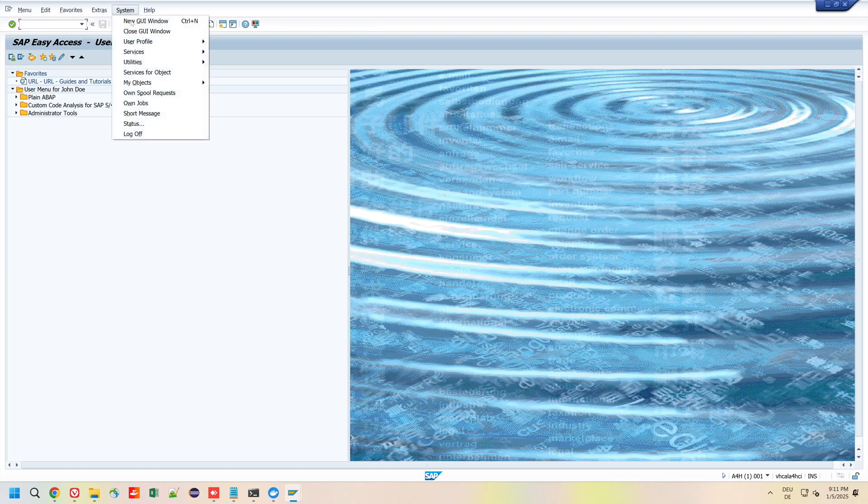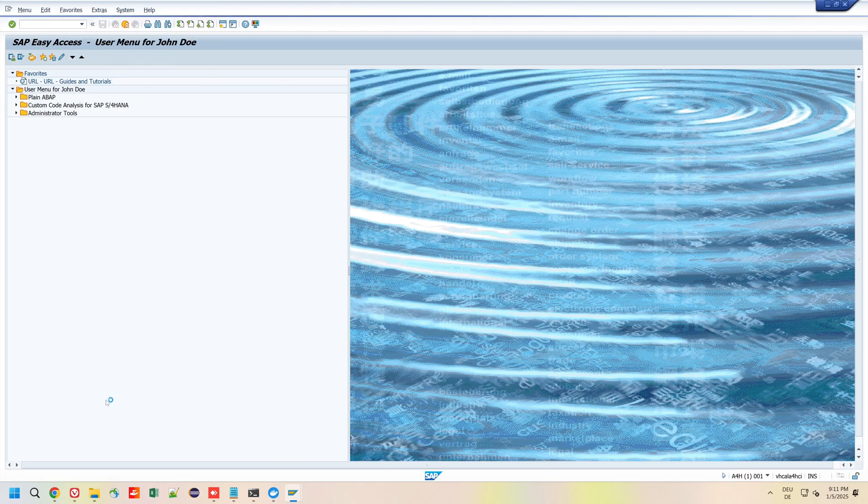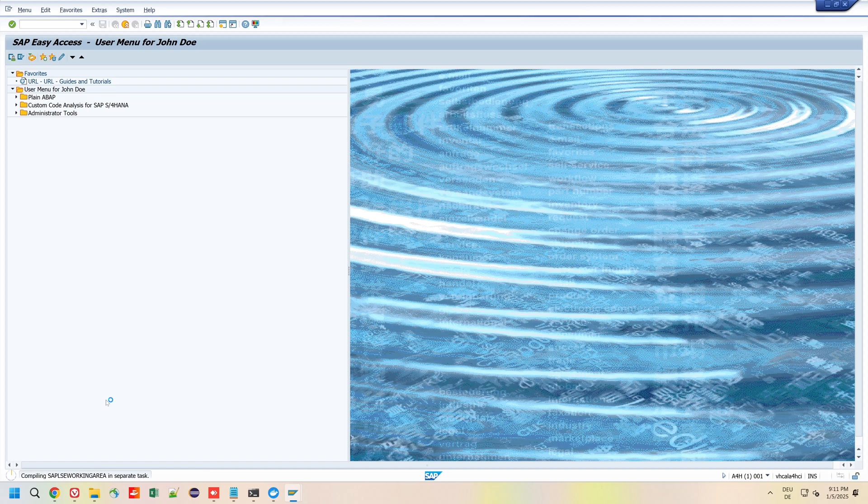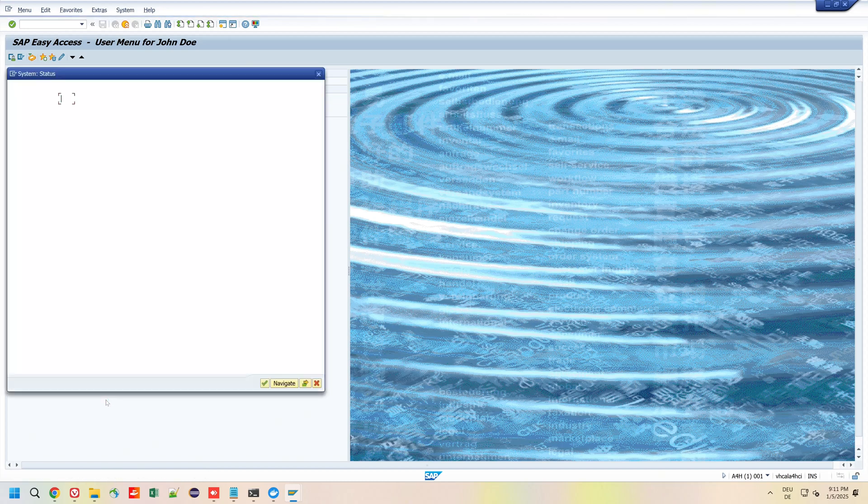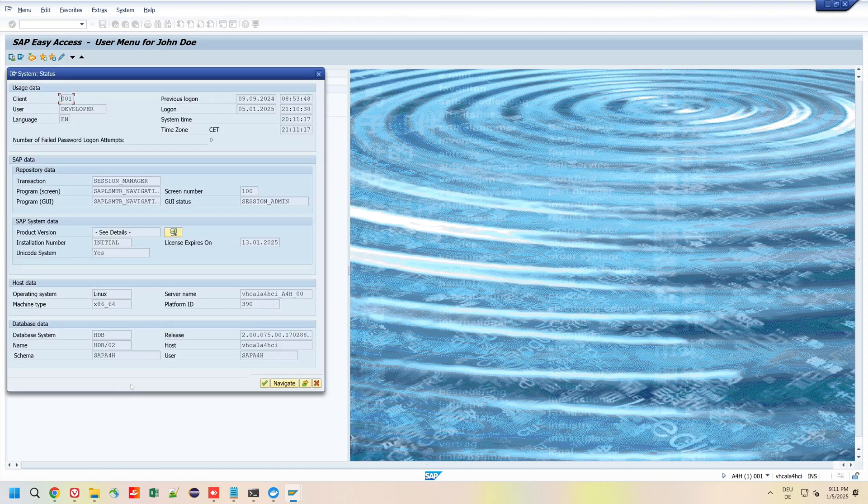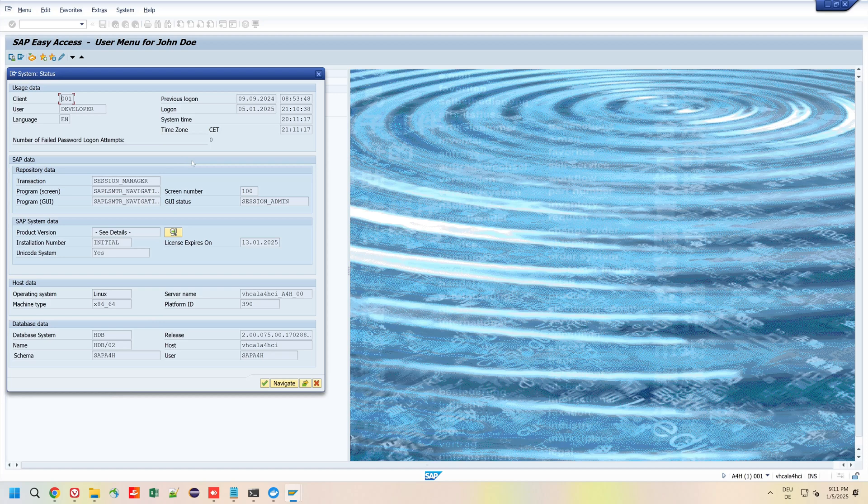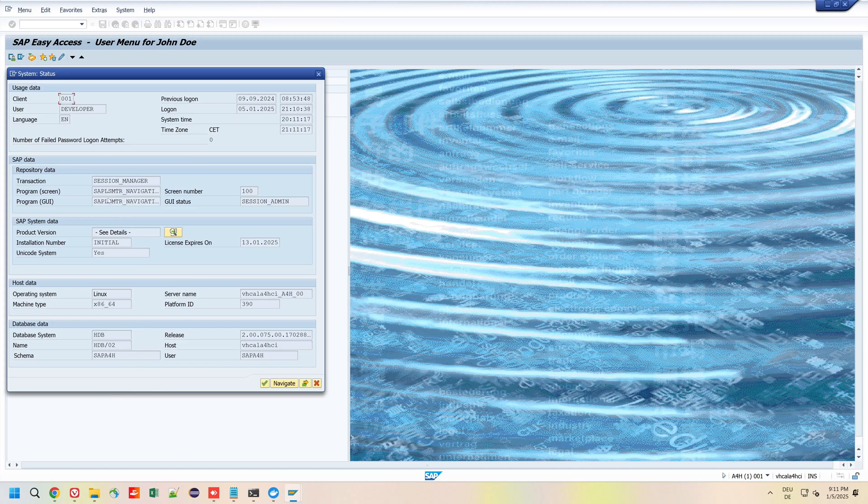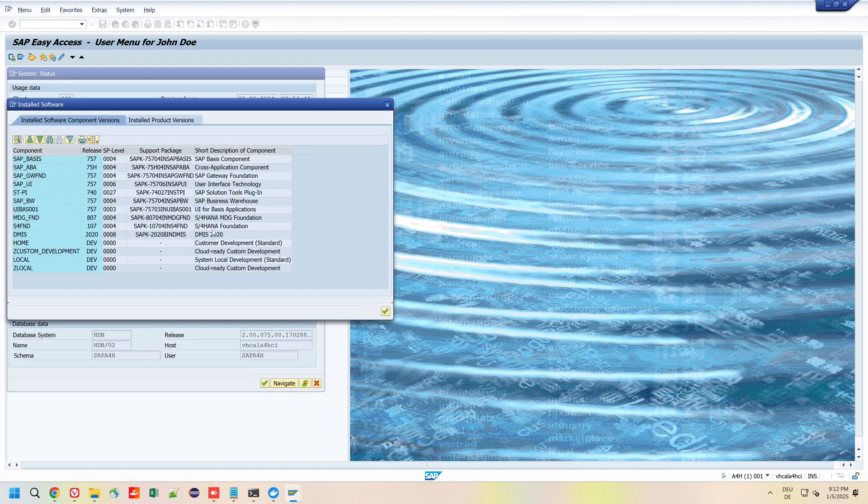Now we can check the product version and the installed products. We click on the button here in the middle. Then we see the installed software component versions and the installed product versions. Pretty nice.